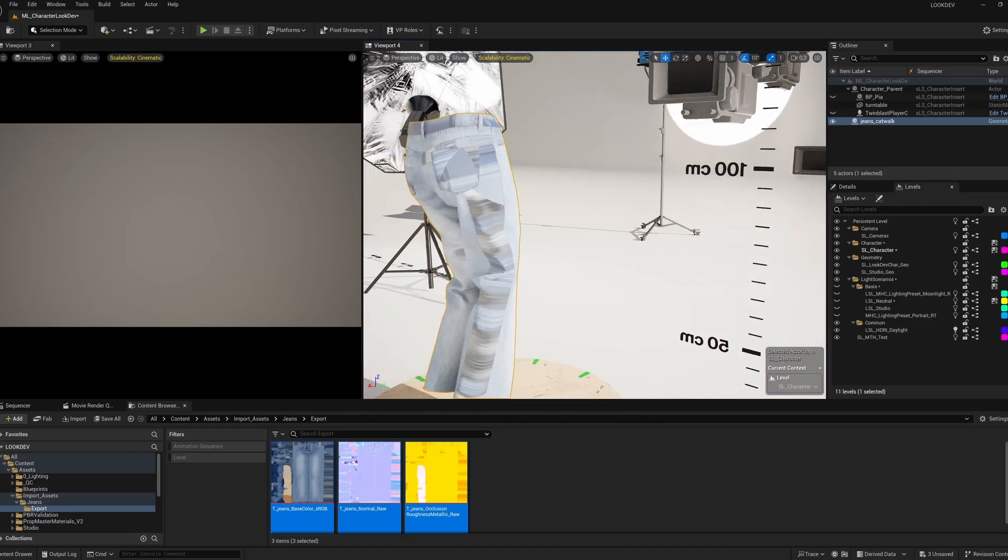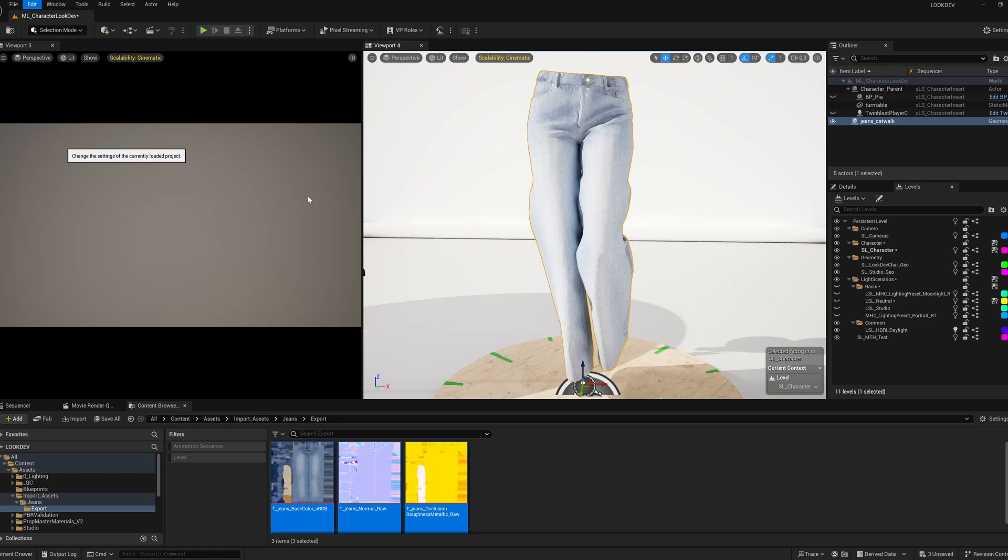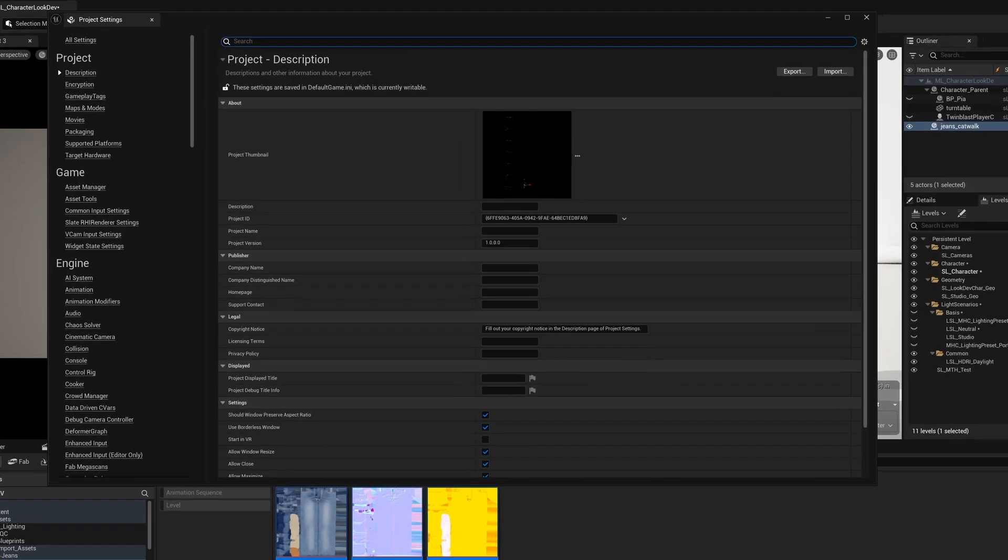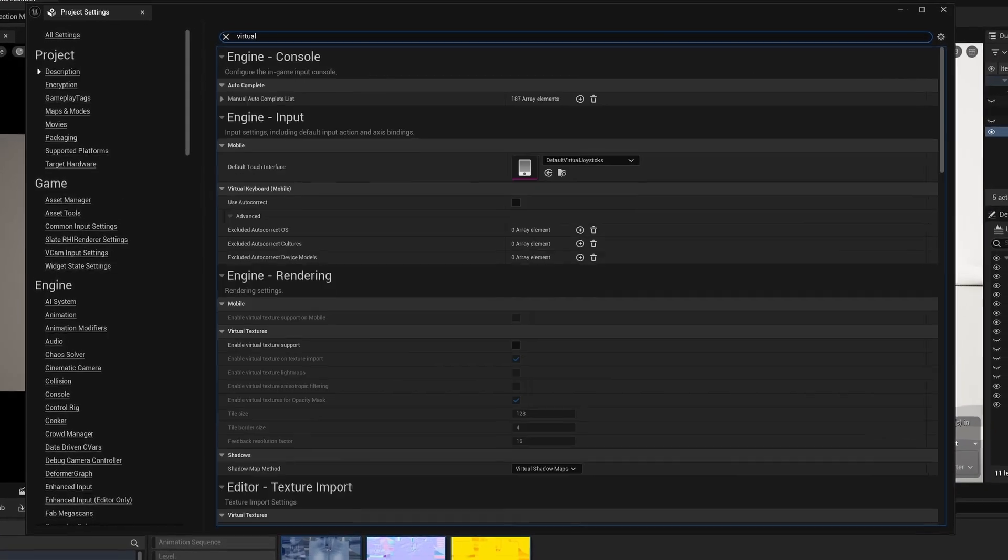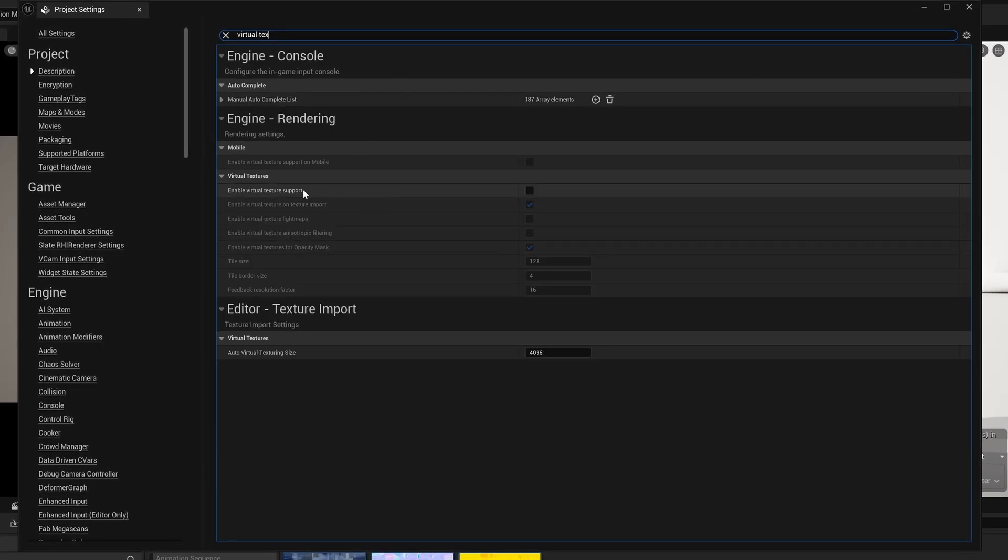But look, the textures are off. That's because we're using UDIMs. So we have to enable virtual texture support in the project settings.